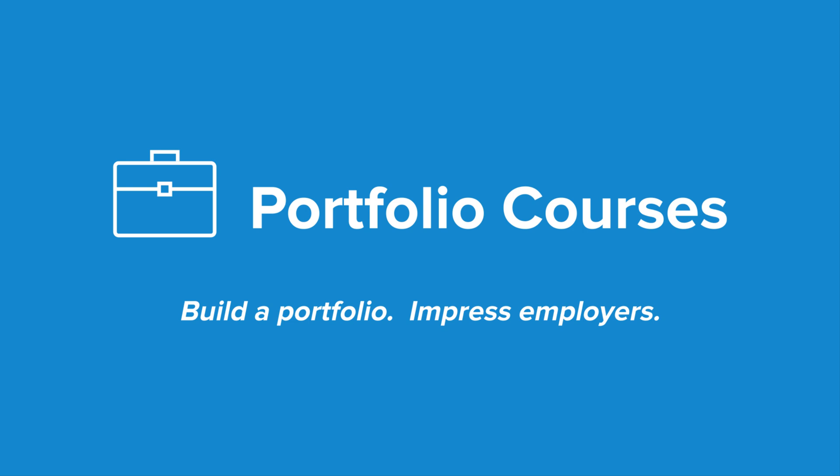Check out portfoliocourses.com where we'll help you build a portfolio that will impress employers, including courses to help you develop C programming projects.